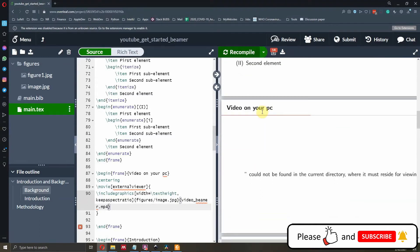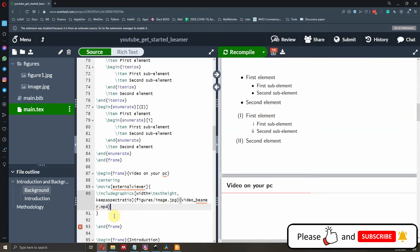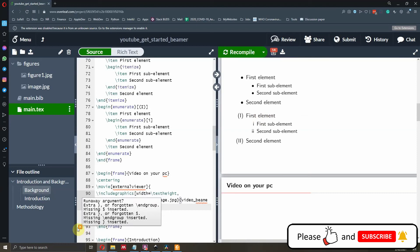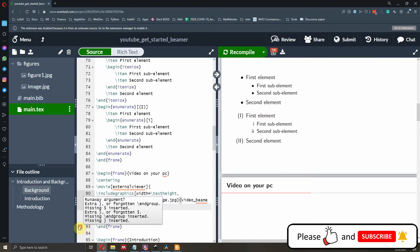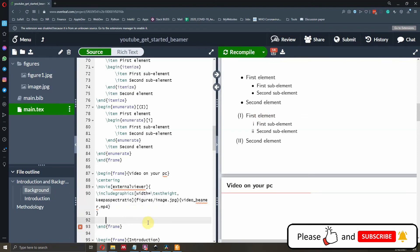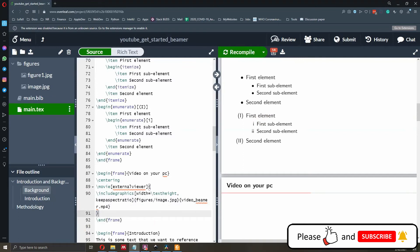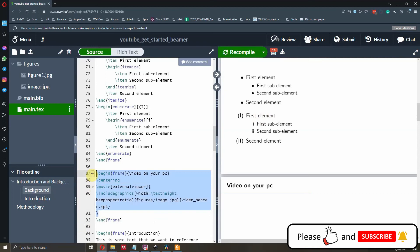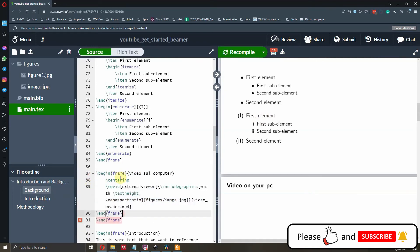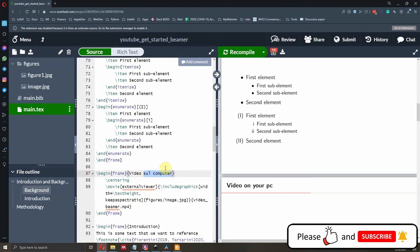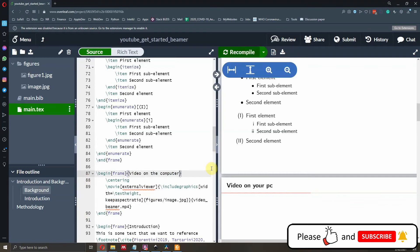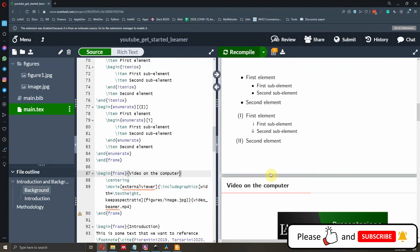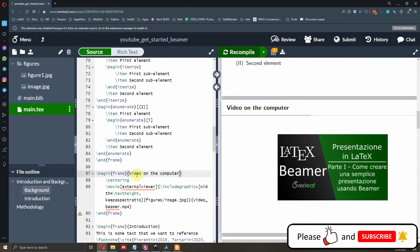There is a compile error — probably a missing parenthesis or curly bracket. Let me check the code: 'begin frame', 'end frame', 'Video on the Computer'. I'll copy the corrected code and recompile. A missing curly bracket was the issue. Now we have the 'Video on the Computer' slide.